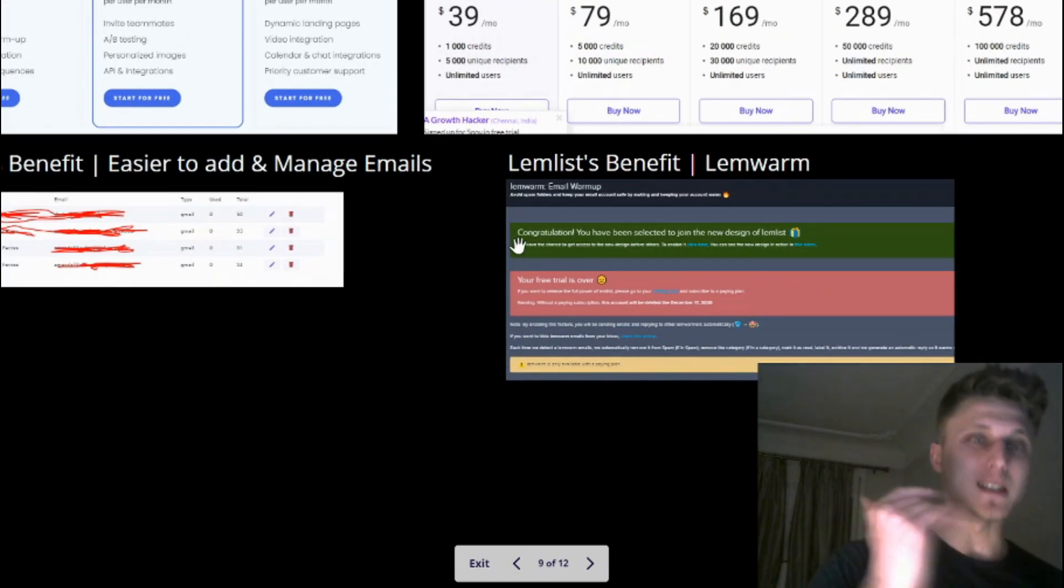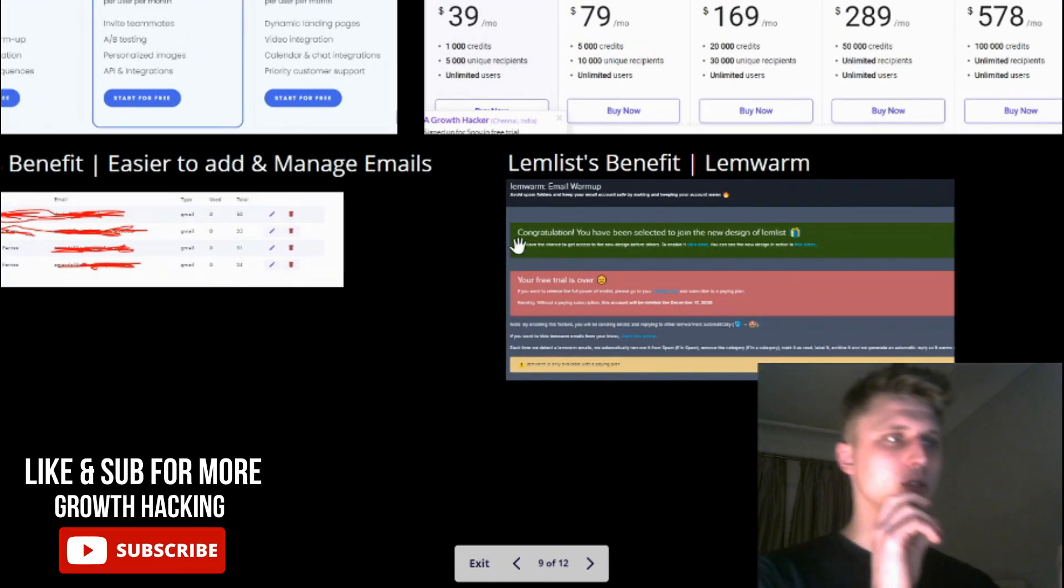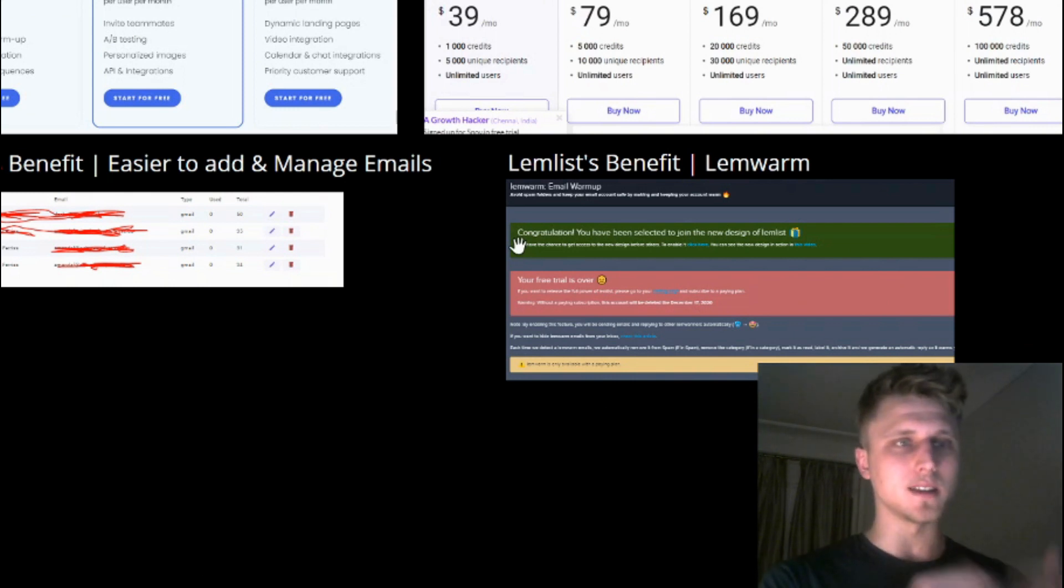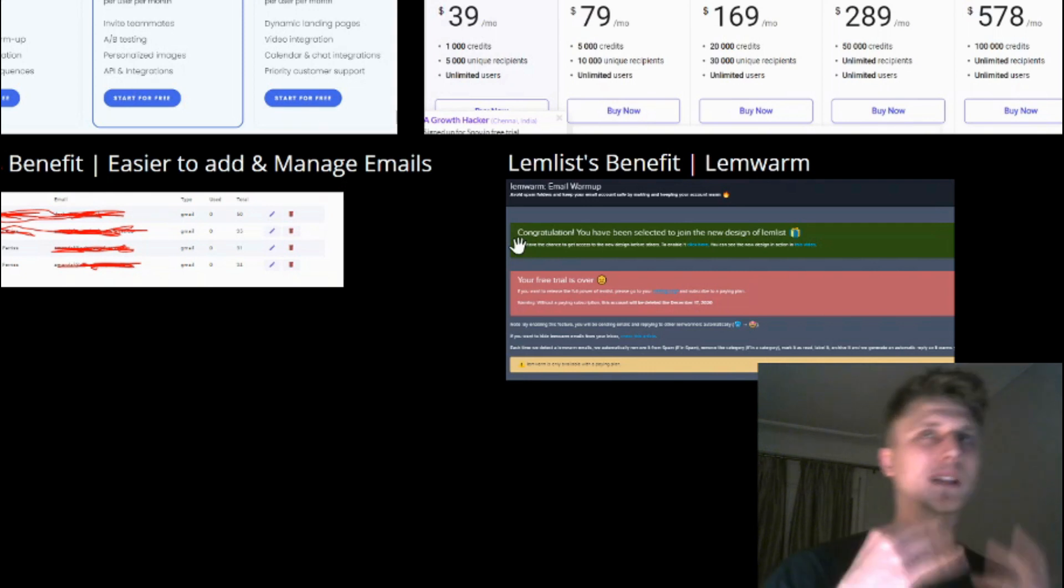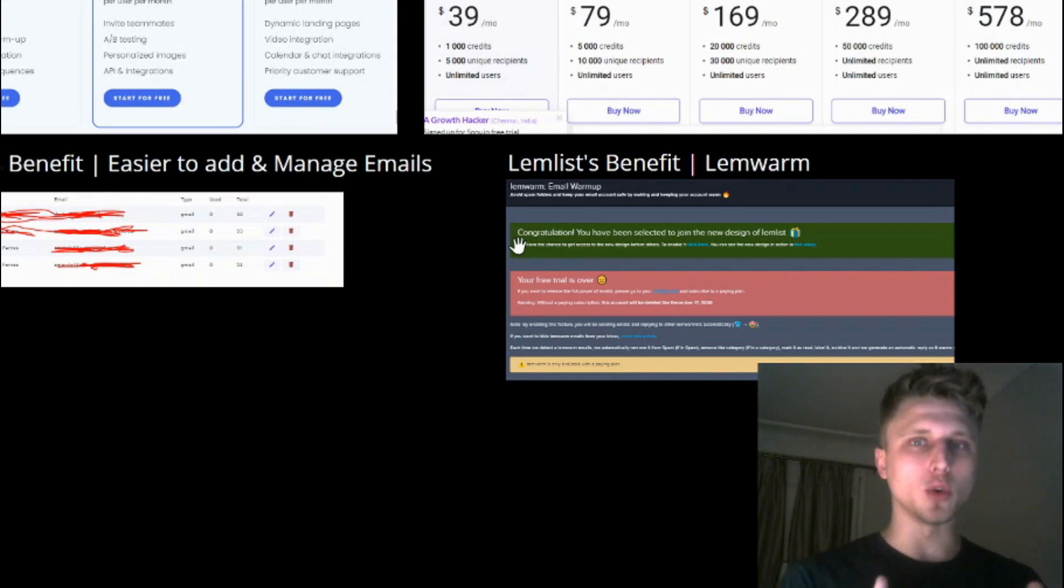But the reason as to why Lemlist is still pretty cool, despite the fact that you're not able to add and manage the emails just like that, is Lemwarm. And Lemwarm, what Lemwarm does is it warms up an email domain before it begins sending.